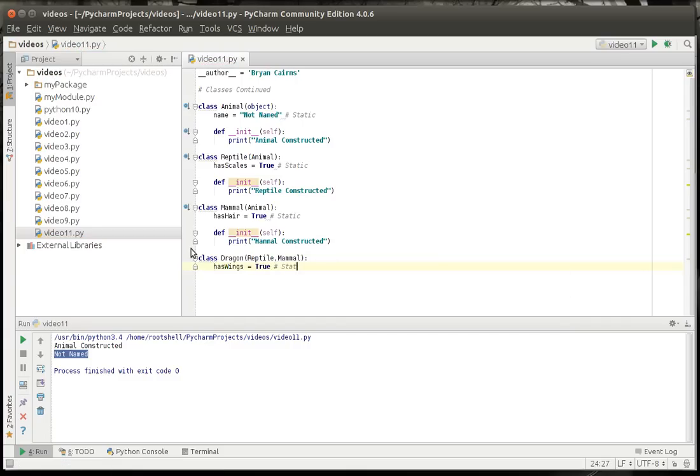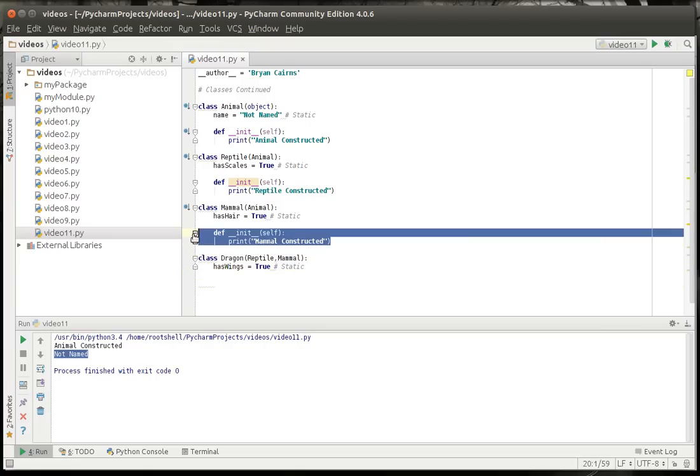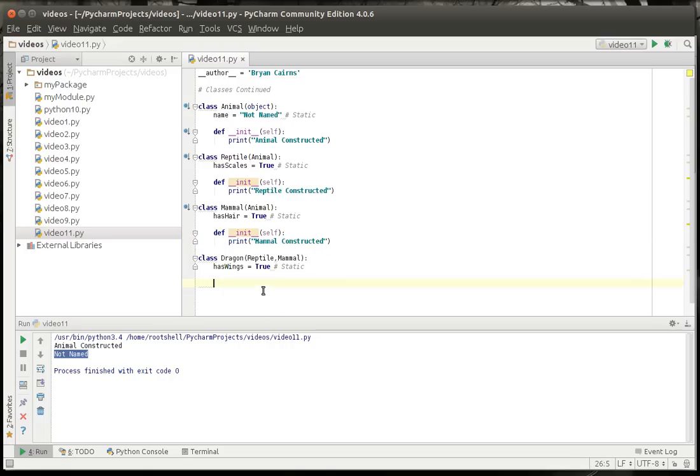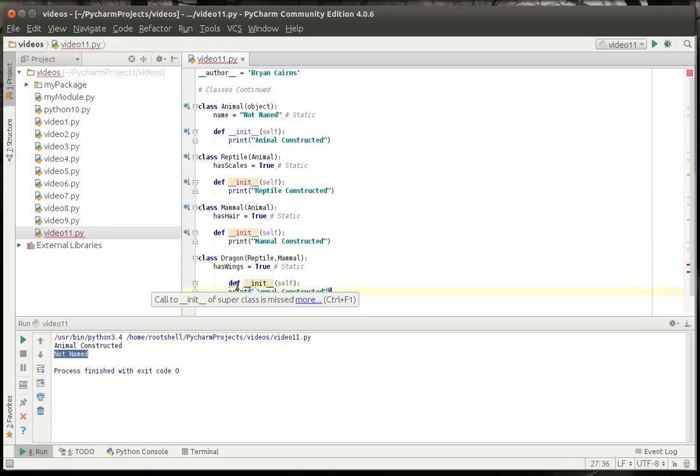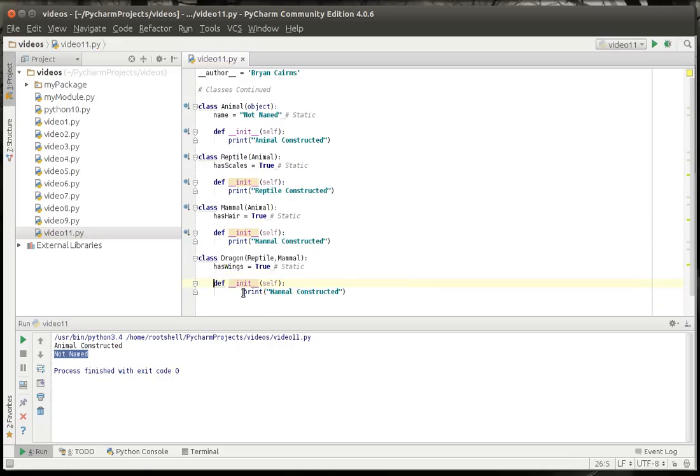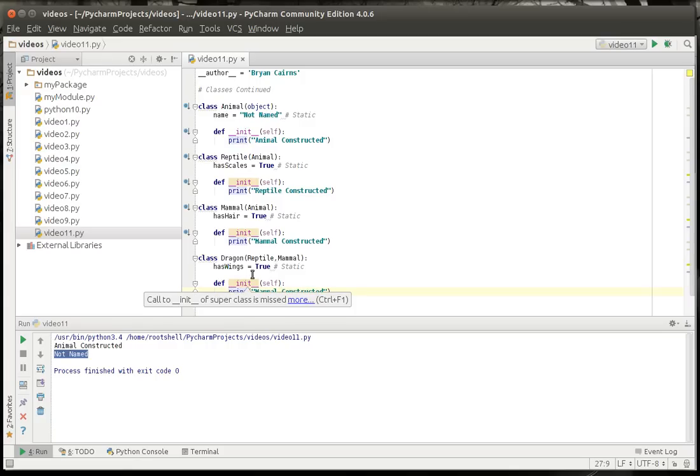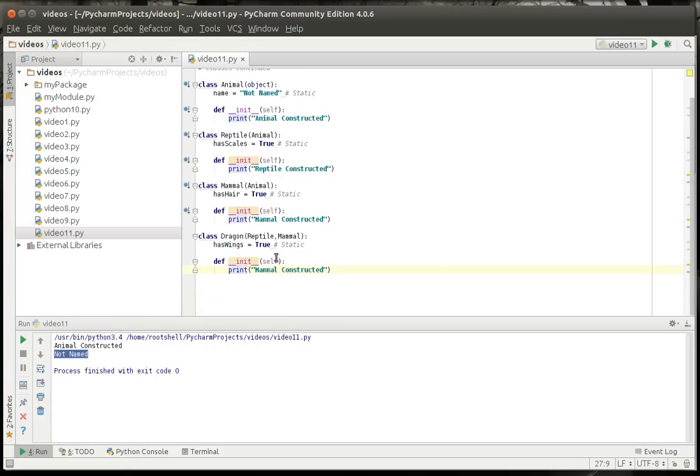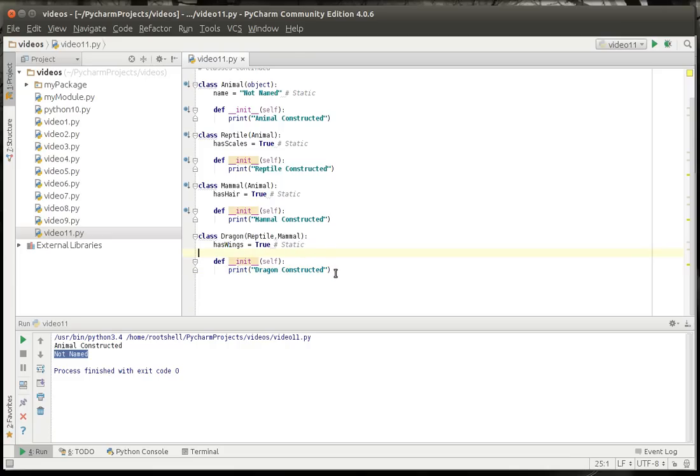This, of course, is a static variable. And I'm just going to copy and paste this. Sometimes the Python indentation doesn't really work well with me. I'm not sure. I've spent most of my life in C++ and C Sharp and other languages.